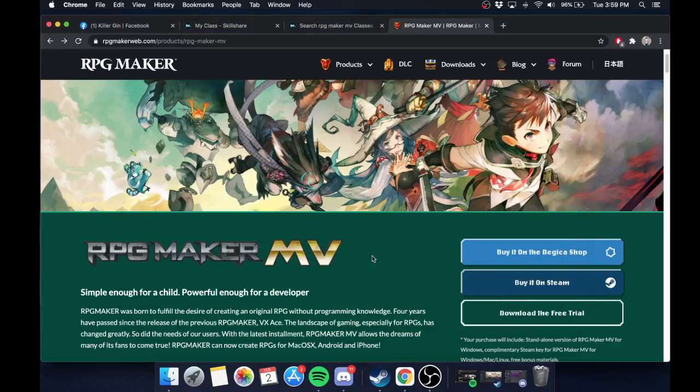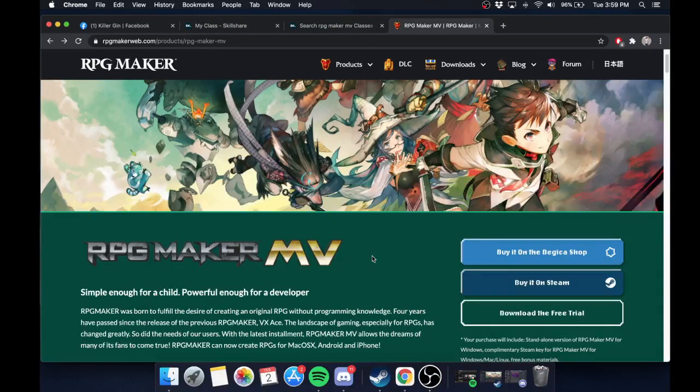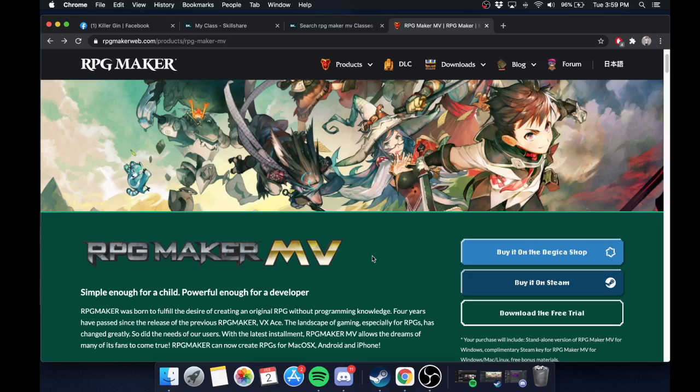Hello, you absolute legends, and welcome to my RPG Maker series. My name is Freddy. A little bit about me, I'm a professor. I teach math and computer science at a local community college, and I've always been a huge fan of RPGs.